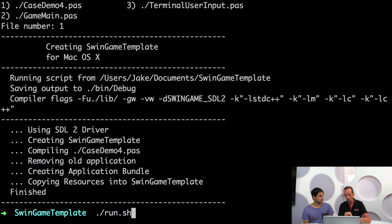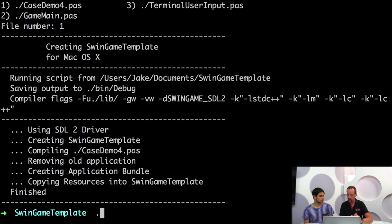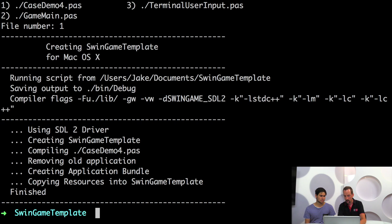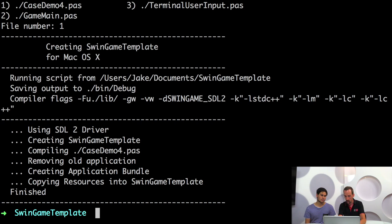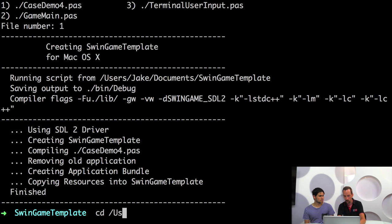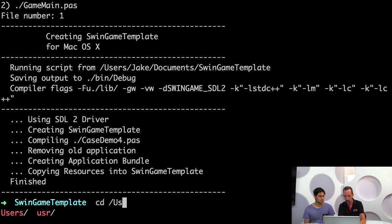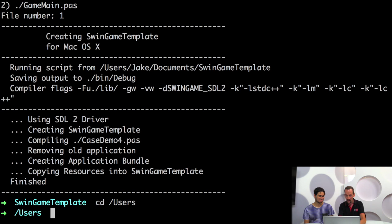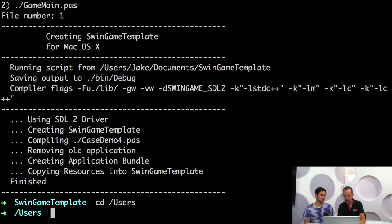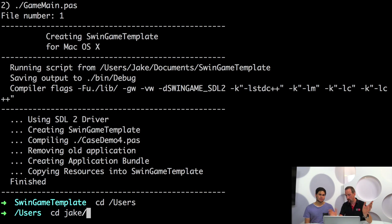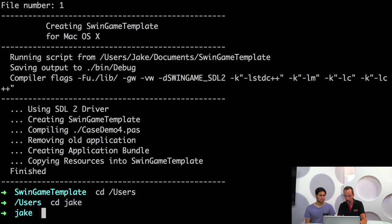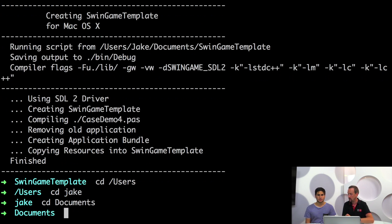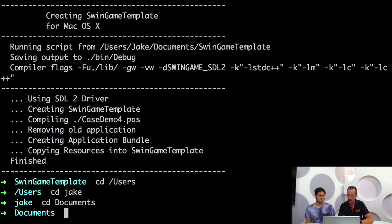One thing to note that makes this much easier to work with is tab for auto completing. So when I was moving into the users folder, you can do us for users, press tab. If it isn't unique, in this case I need to put in a few more characters, users. But if we do Jake, J A and press tab, it will auto complete. Documents, DOC tab auto completes. So tab is really very useful.